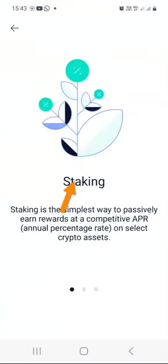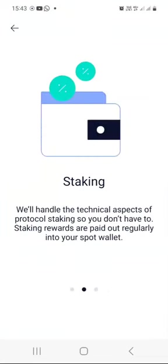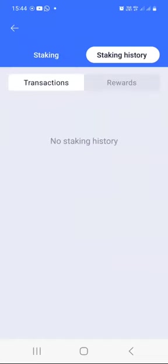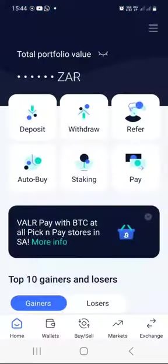Staking — you can also stake some cryptocurrencies on Valar and earn some decent annual percentage rate or APR. If you swipe a couple of times and click 'I'm ready,' you'll be able to see the list of cryptocurrencies that you can stake. As of me recording this video, they have AVAX (Avalanche) and Solana that you can stake at 5.9% and 5.51% respectively on a yearly basis.